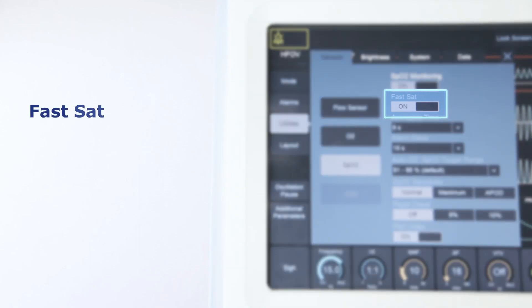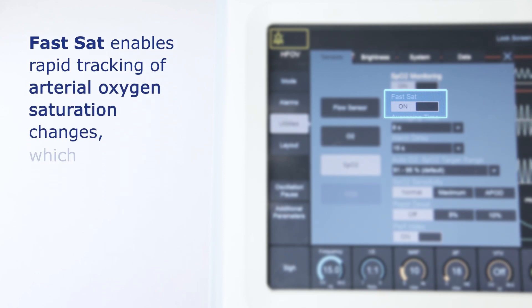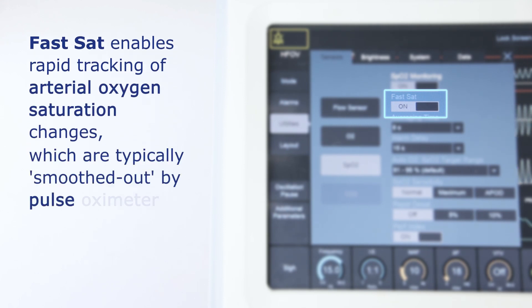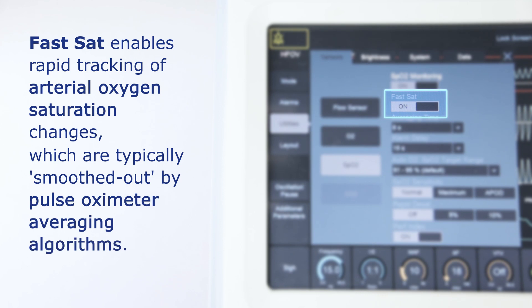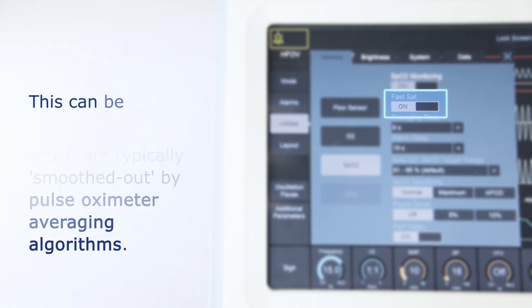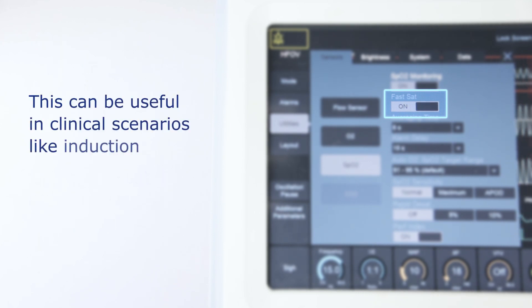FastSat enables rapid tracking of arterial oxygen saturation changes, which are typically smoothed out by pulse oximeter averaging algorithms. This can be useful in clinical scenarios like induction and intubation.